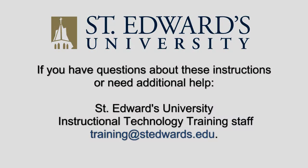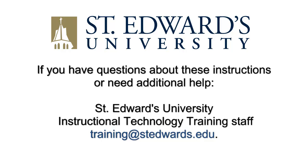If you have questions about these instructions or need additional help, contact the St. Edward's University Instructional Technology Training Staff at training@stedwards.edu.